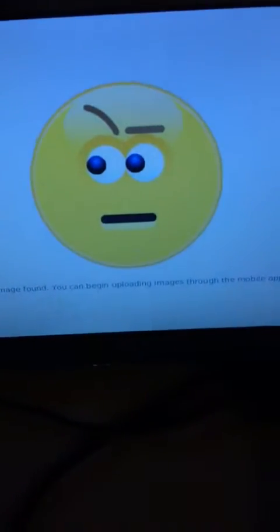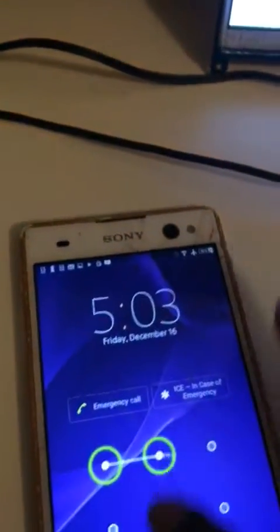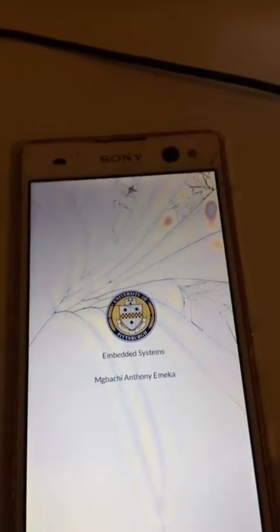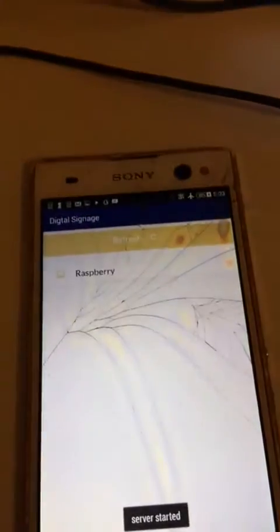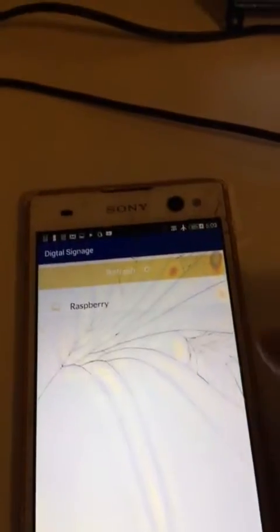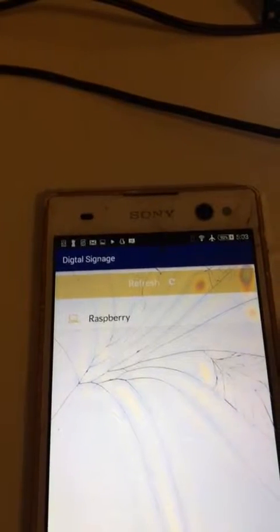It starts up and it's saying 'no images found, you can begin uploading images through the mobile app.' So we're going to go right to the mobile application.